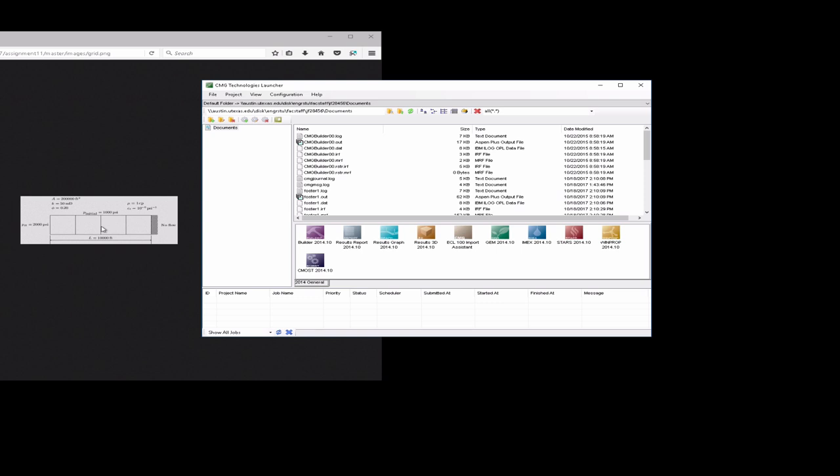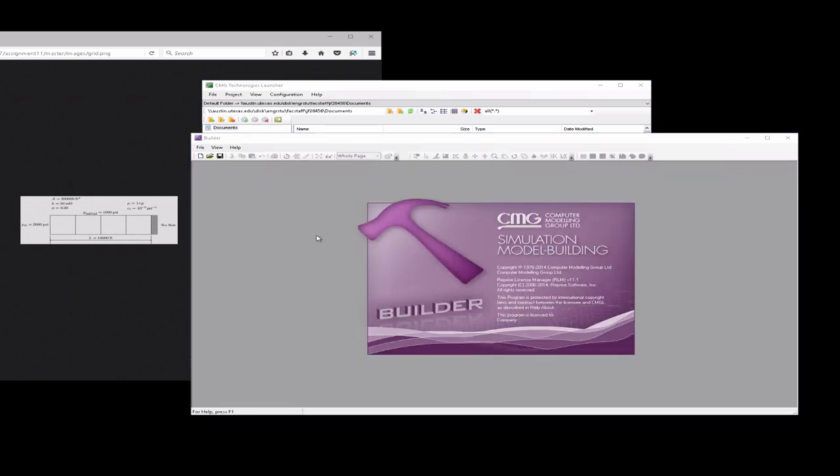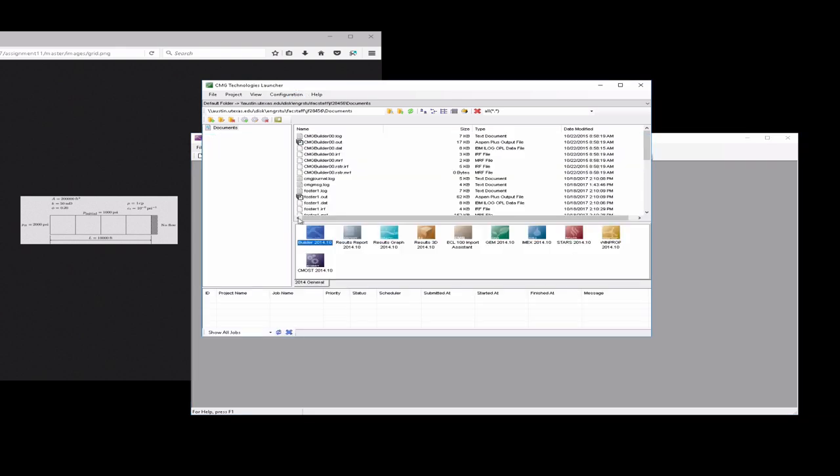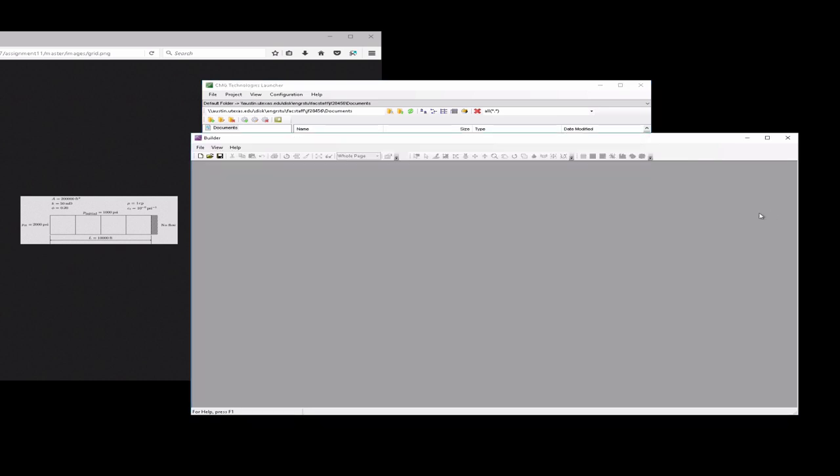When you launch CMG you'll be brought to this launcher window which has some files possibly listed here and a bunch of applications. These are separate applications from within CMG and the one we're going to launch first is going to be the builder window. I have a little bit older version of CMG. You may have the newest version but it should be very similar so don't worry too much about the numbers here but rather just look for builder and launch it.